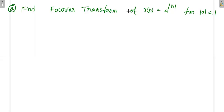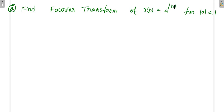Find the Fourier transform of signal x[n] = a^|n|, where the value of |a| is less than 1. That means a may be positive or negative, but its modulus value — its magnitude — has to be less than 1. They have given this as a Fourier transform problem, but since we are dealing with a discrete signal, we have to apply the discrete time Fourier transform.